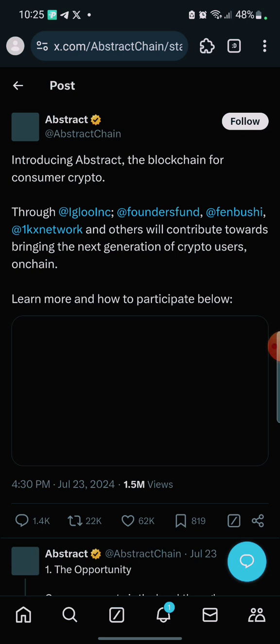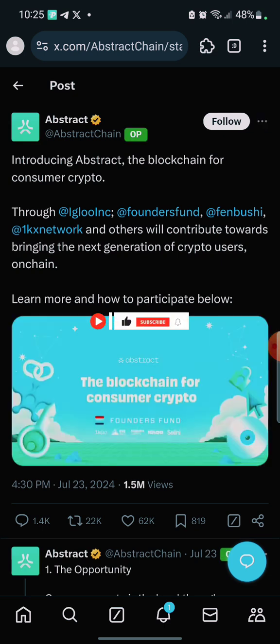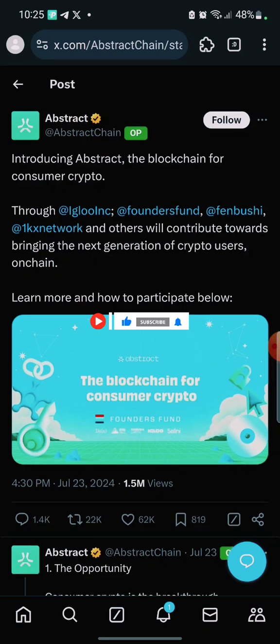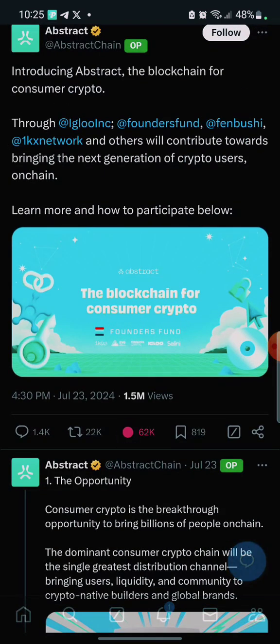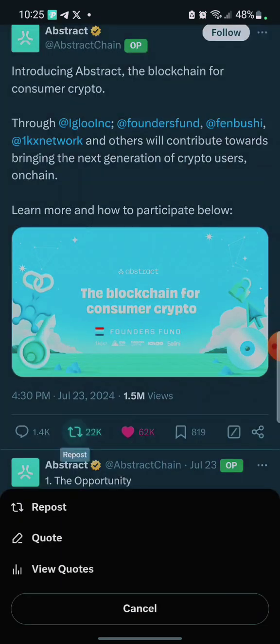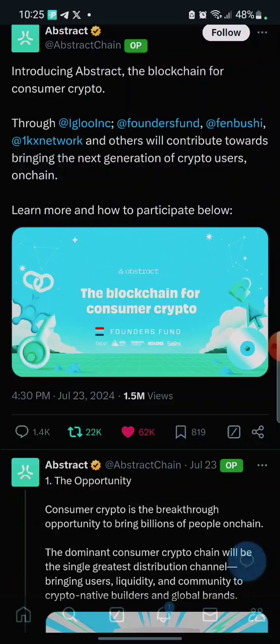I'm bringing you guys back-to-back updates. Make sure you watch this video till the end and don't forget to give this video a thumbs up. This project is backed by so many investors. Give it a like and then retweet. Then go back and let's claim our points.